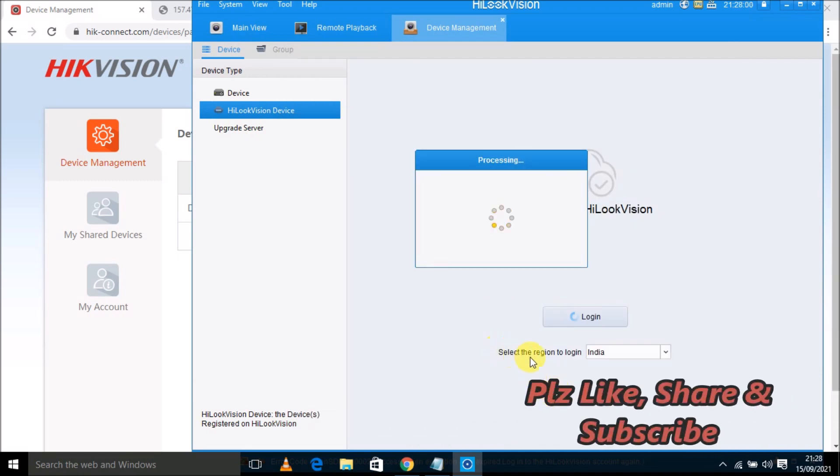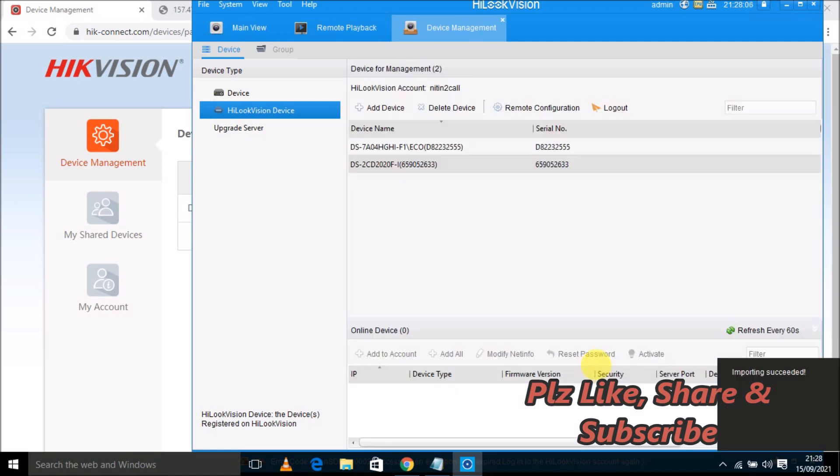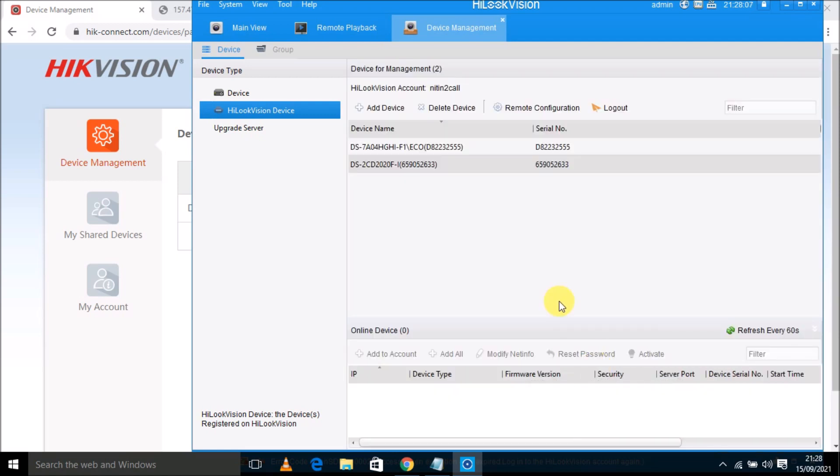Don't forget to select the region to login. If your country is India, then you can select your country as you have when you created the Hikconnect account. So I have both devices here.